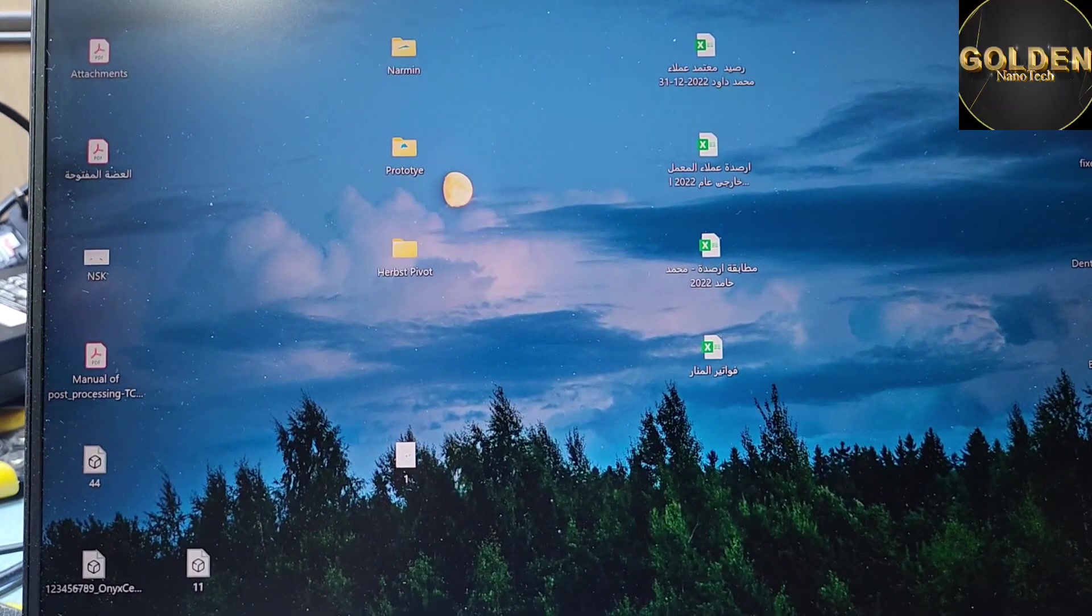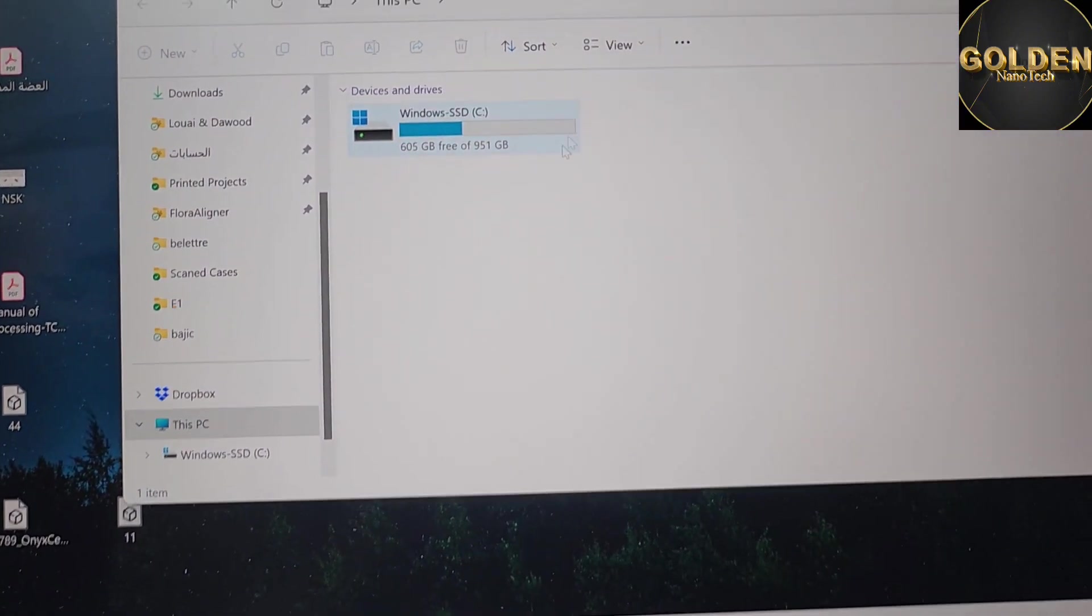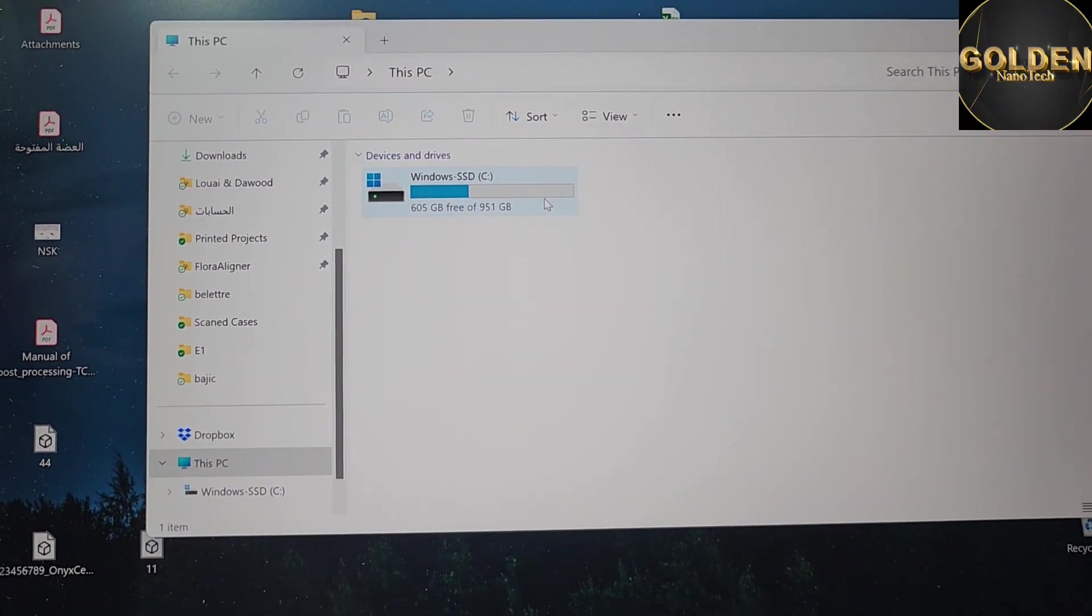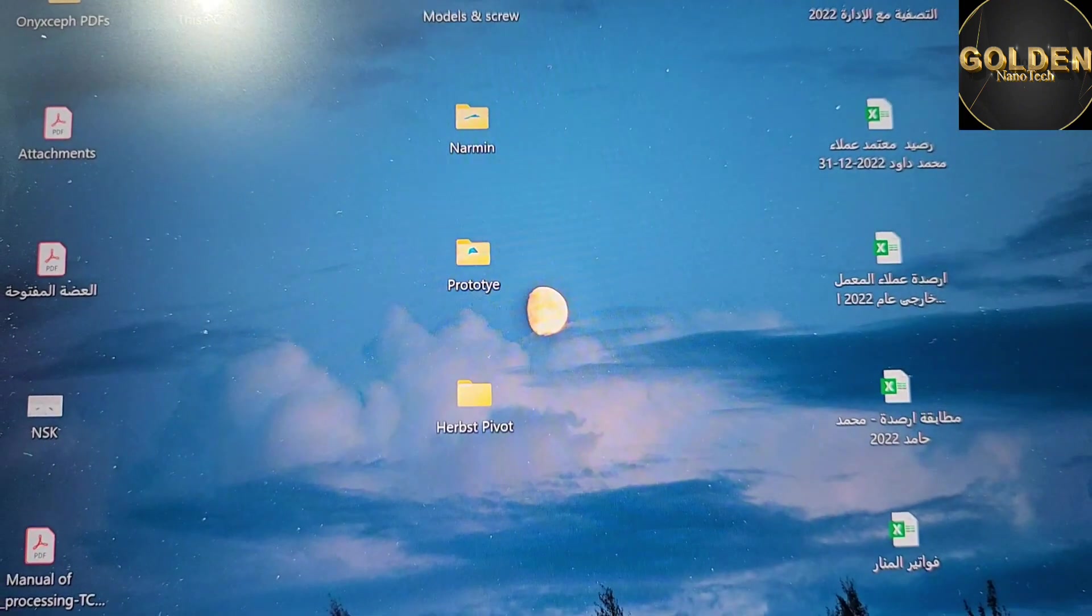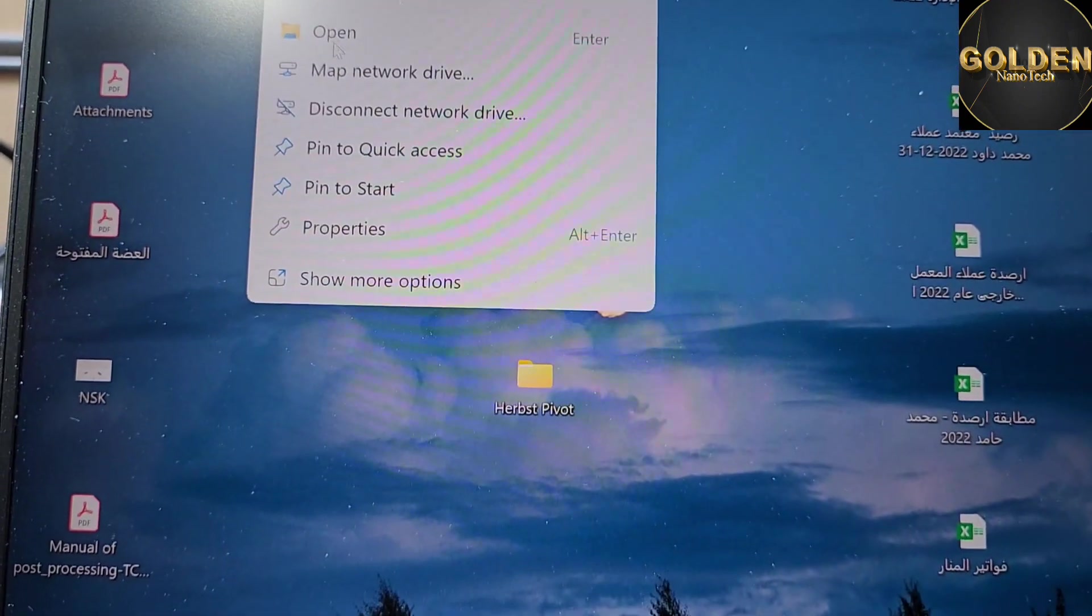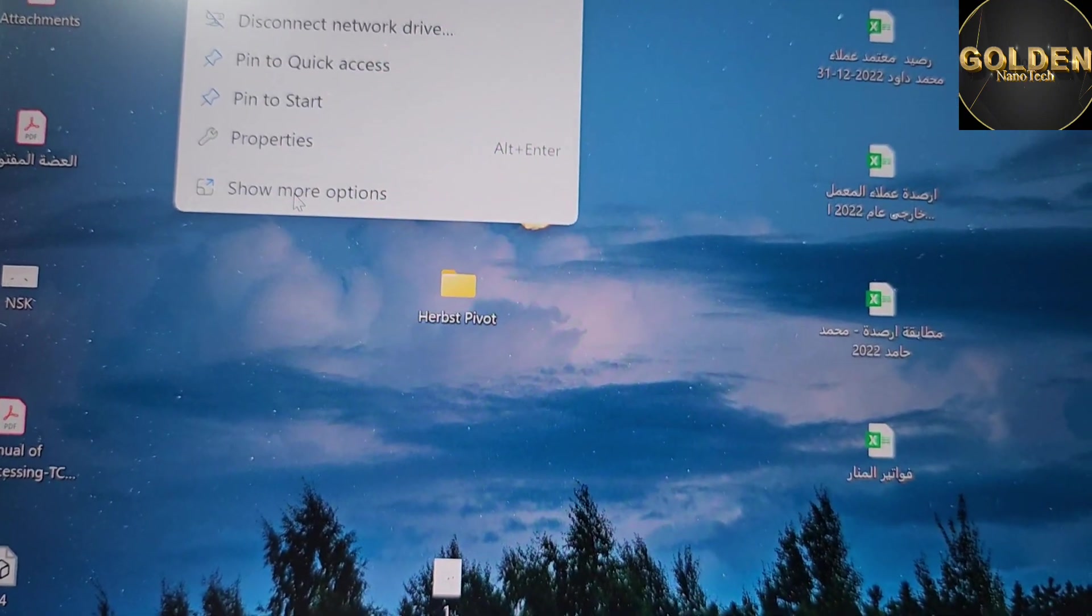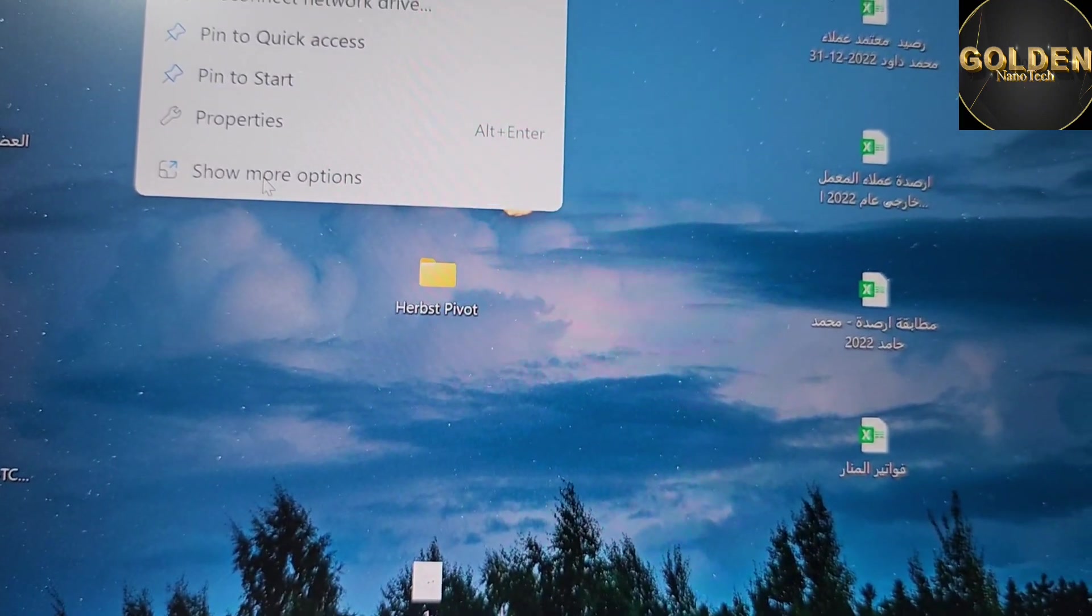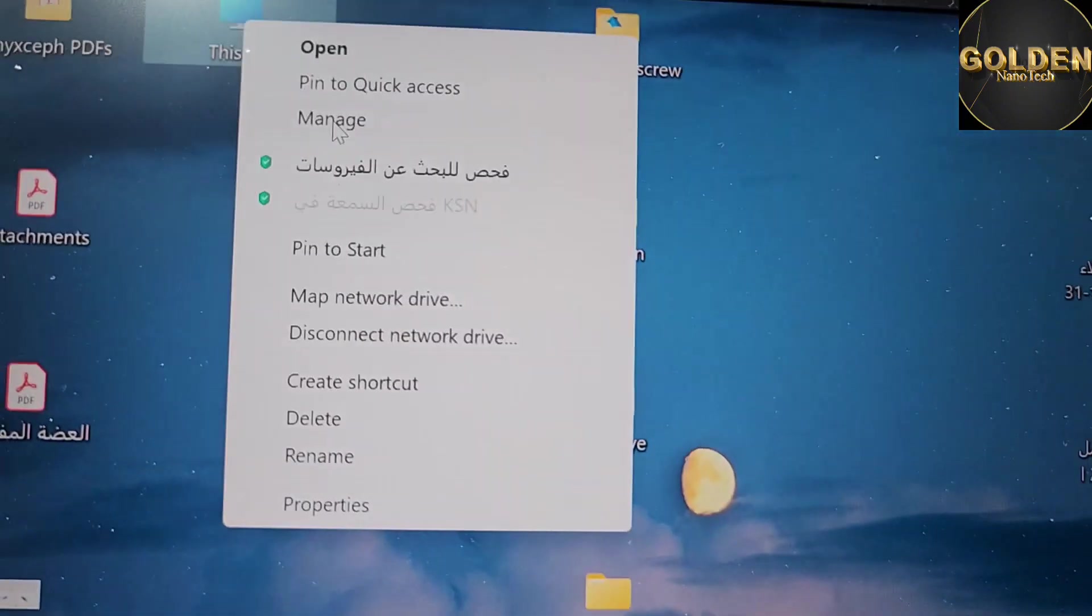After opening the computer, you can see the hard drive is not showing here. To bring up this drive, you have to go to This PC, right click, and in Windows 11, click show more options and go to Manage.